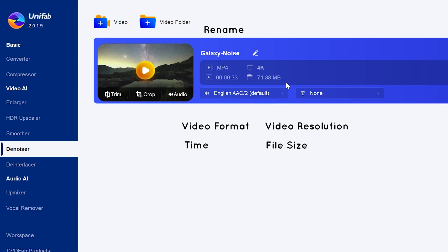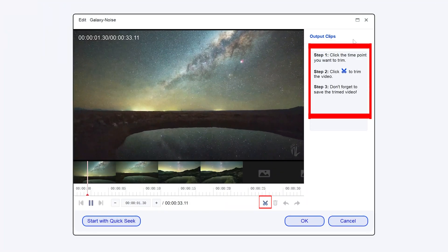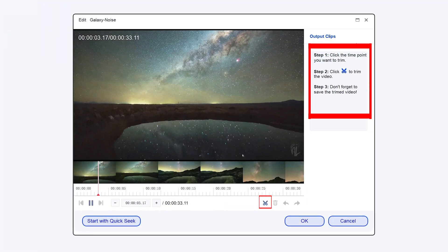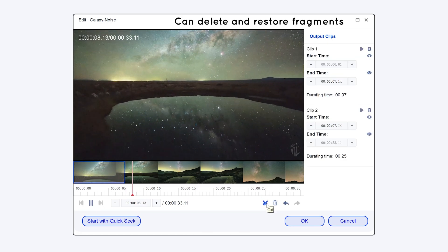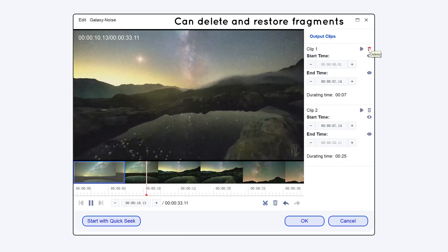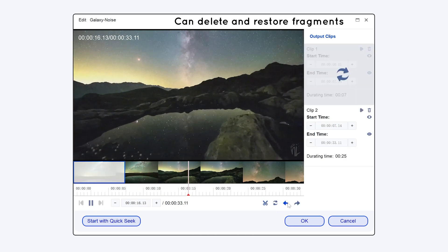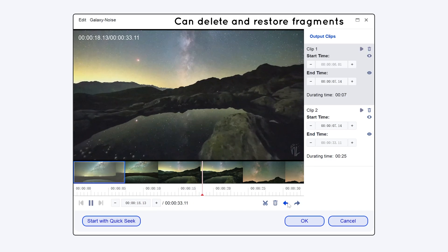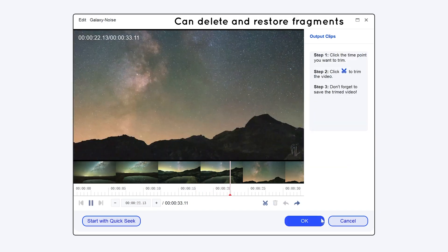The three buttons are used to perform trim, crop, and audio operations on the video. Hit trim to see the steps on the right — click the small scissors icon to trim the video. You can delete segments after trimming and keep only the desired parts.